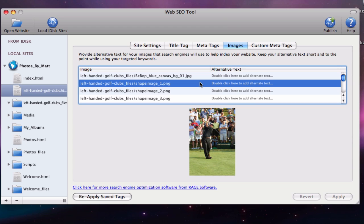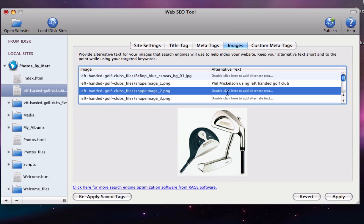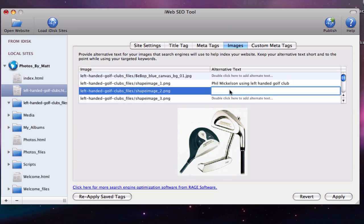Under the alternative text heading, double click and type in the text that describes the image. Remember, try and include the keywords or phrases you have been using throughout your site while also keeping the text short, to the point, and relevant to the actual photo.